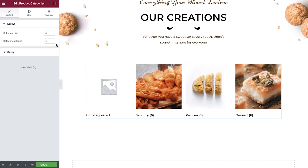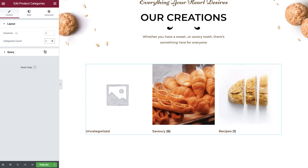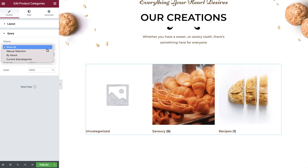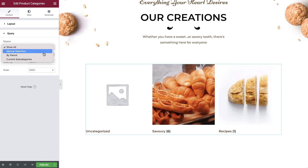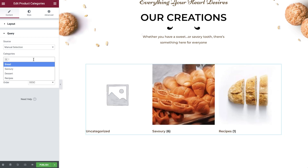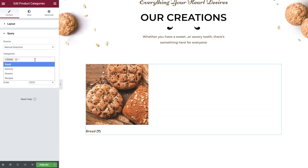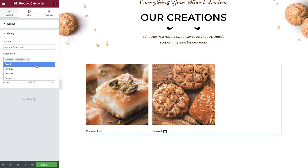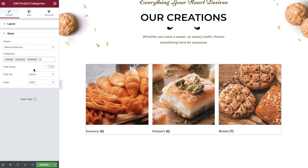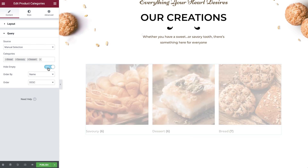Several default configurations have already been applied. Let's make some changes so that this shows exactly how we'd like it to. This widget is set to show all categories, but you can amend this to show a manual selection, by parent, or current subcategory. We'll choose manual and then select the categories that we would like to display on our shop page. Note how each category has its own image, because we set them earlier on when creating our categories. If any categories are empty, we can choose to hide them here.